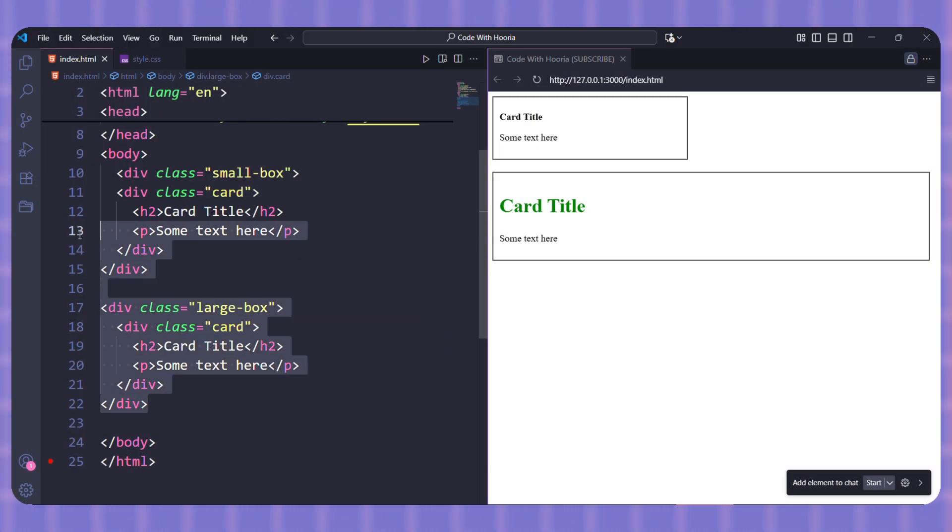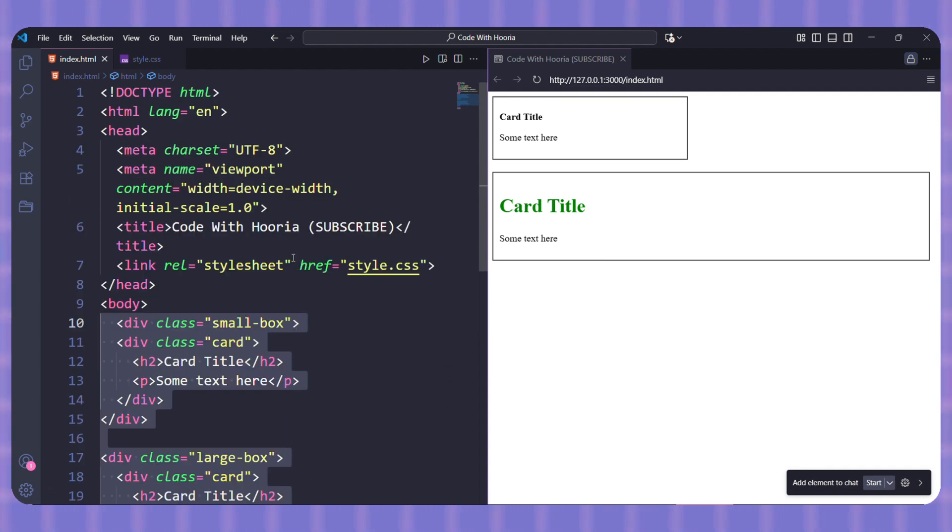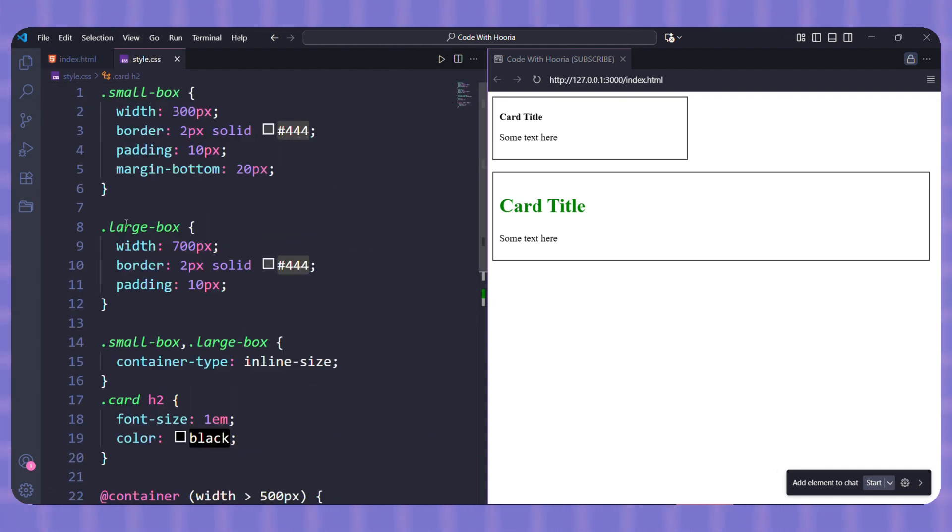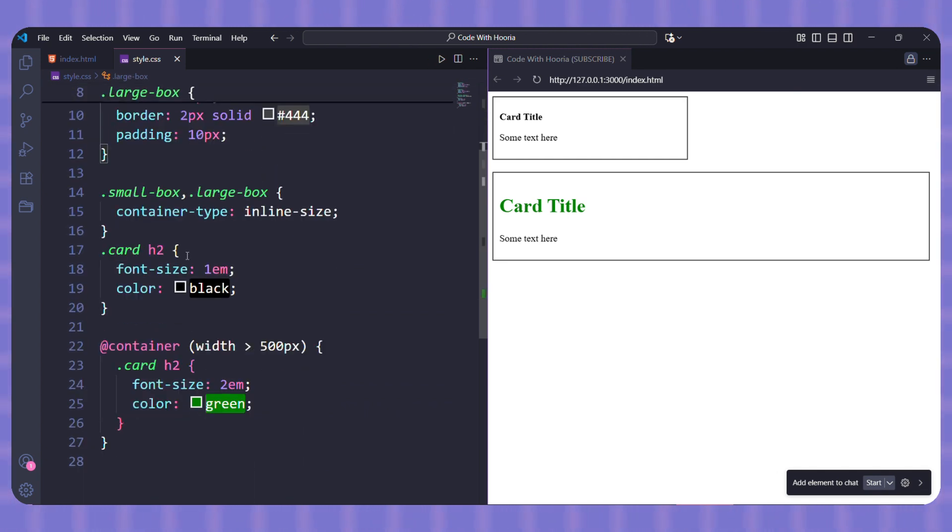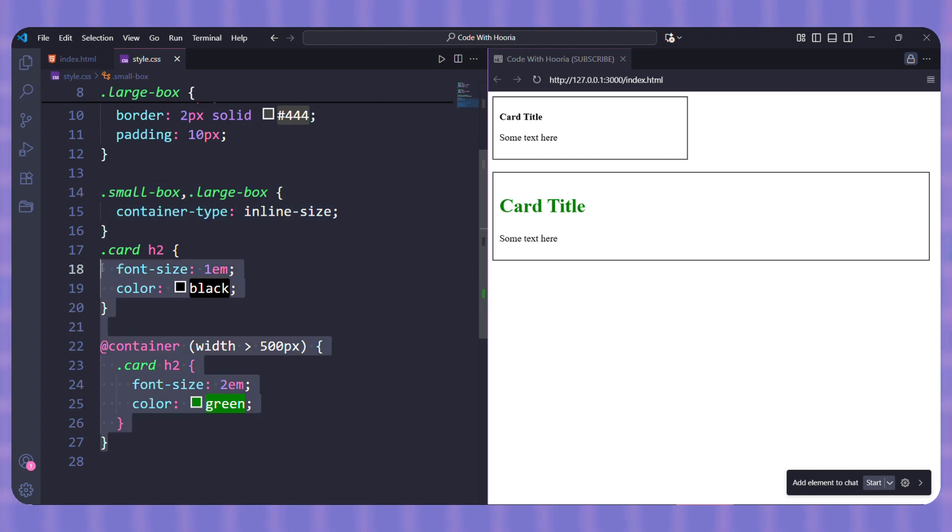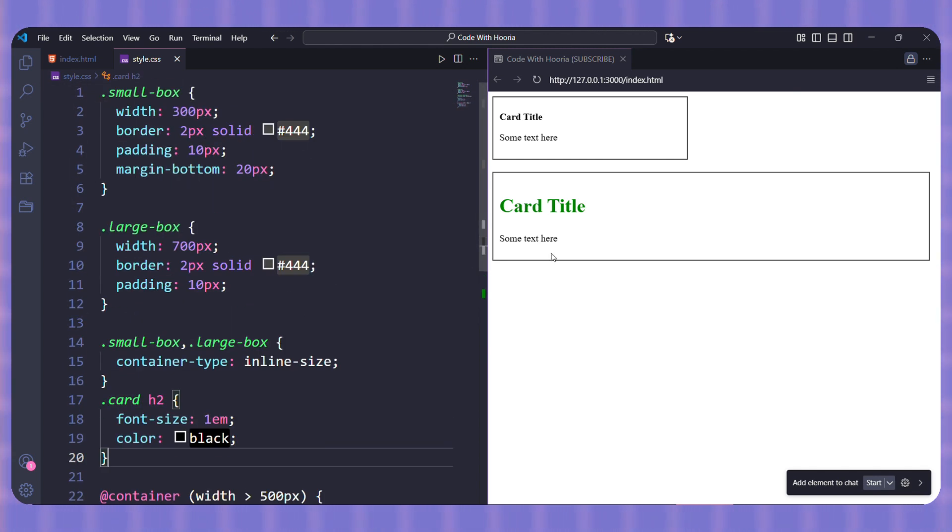Let me show you with a simple card example. Here, we have the same card twice, one is inside a small box and the other inside a large box. Now, to use container queries, we tell these boxes to act as containers. And here's the magic. We can change the card style depending on the container's width.